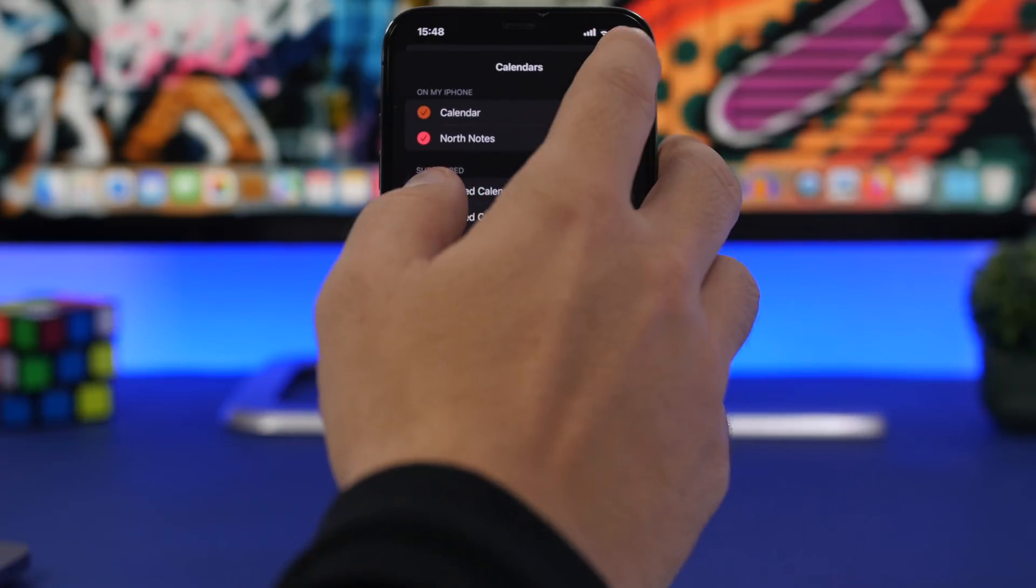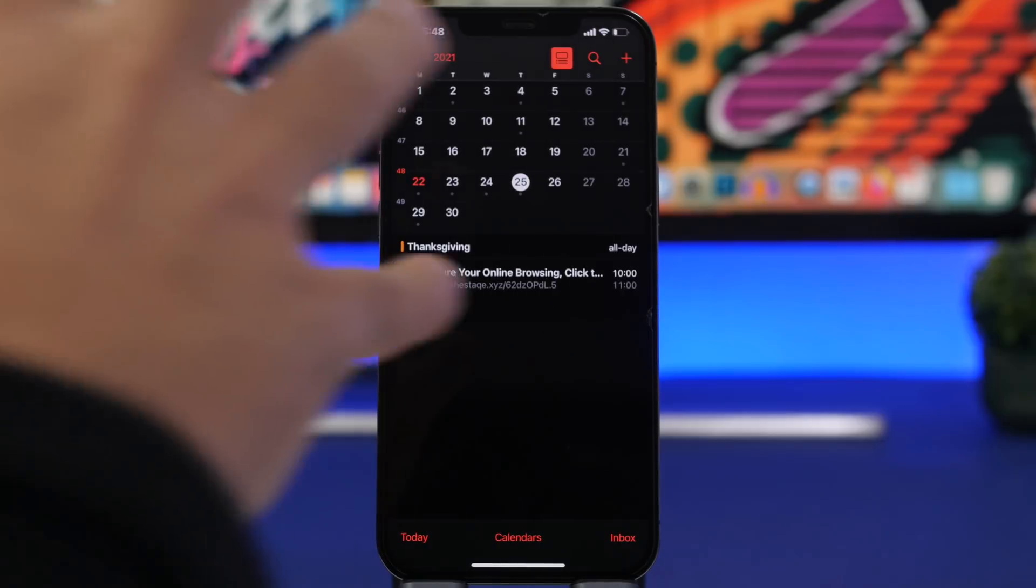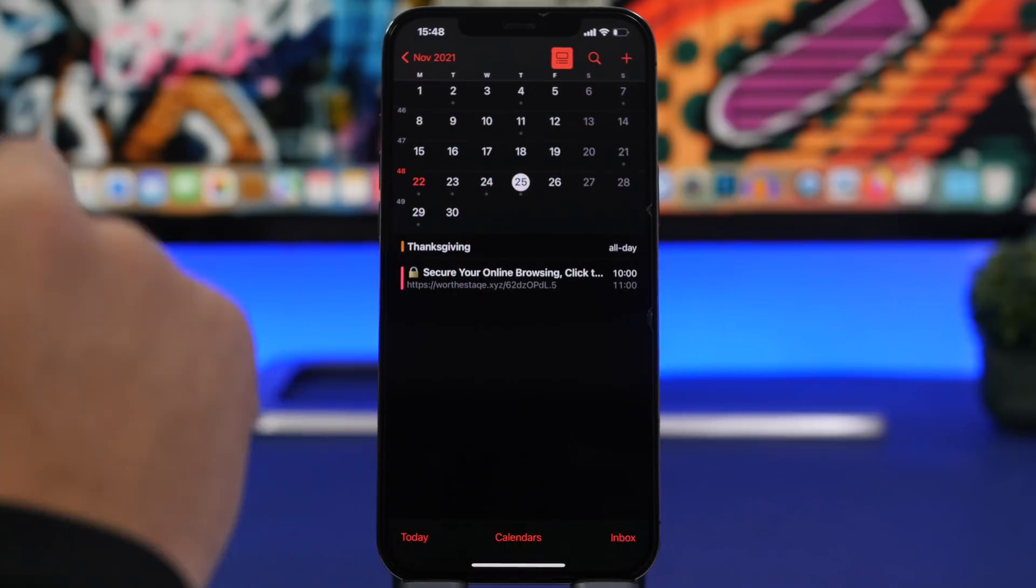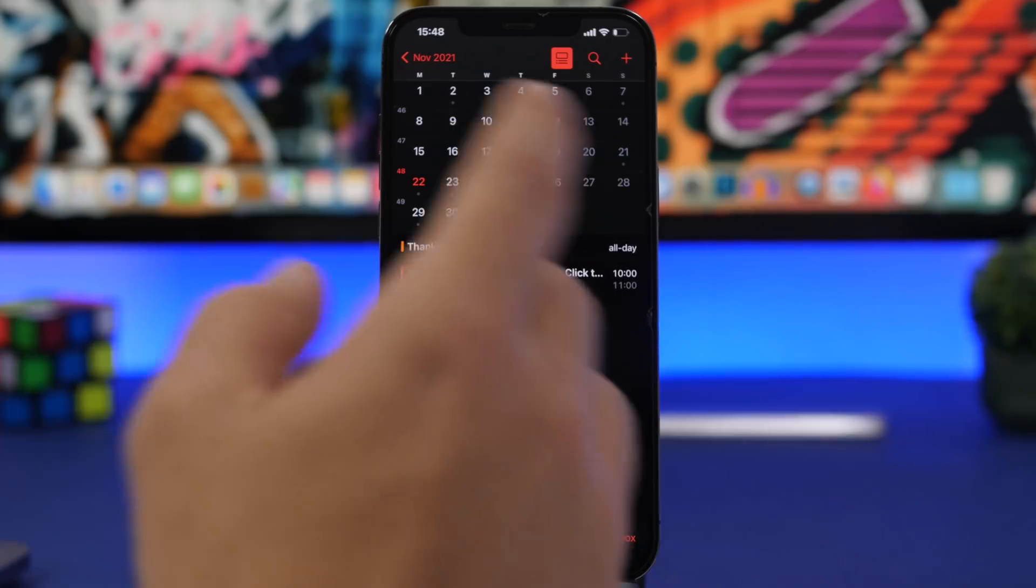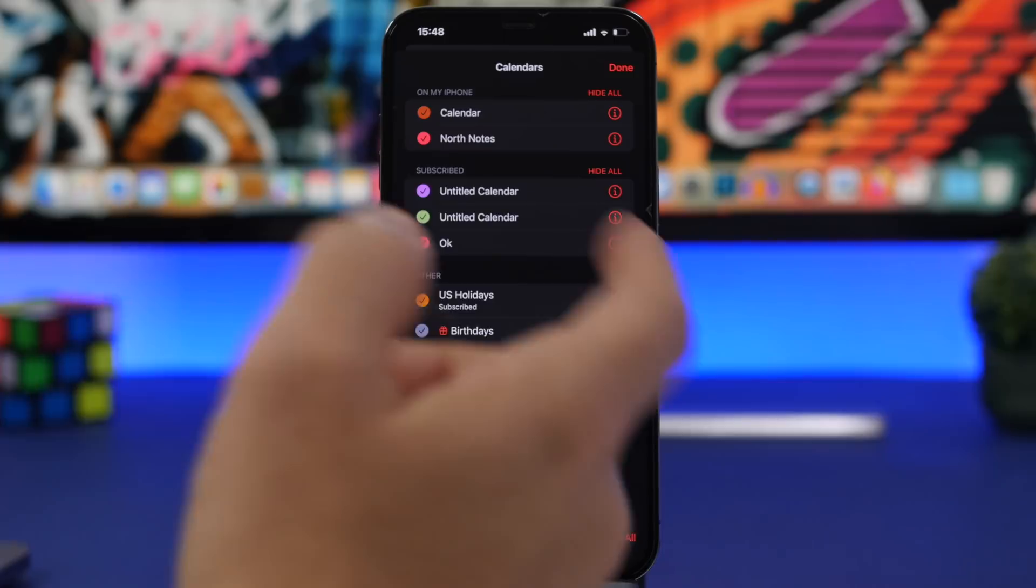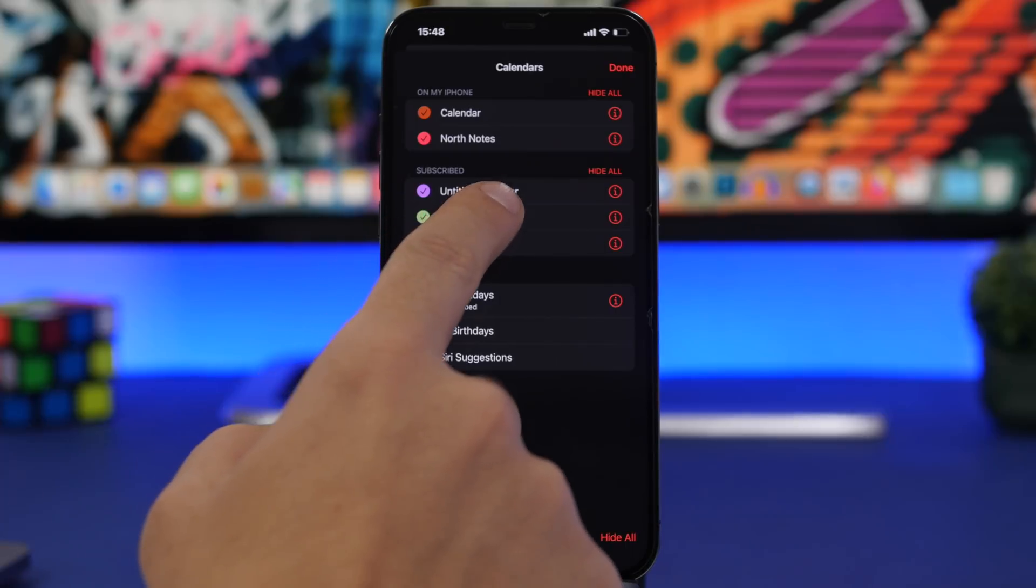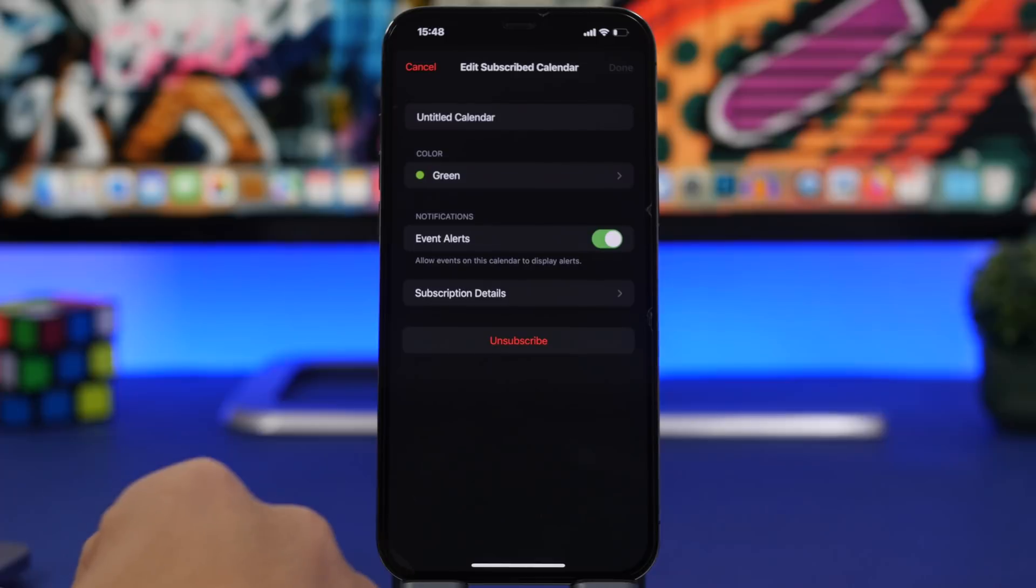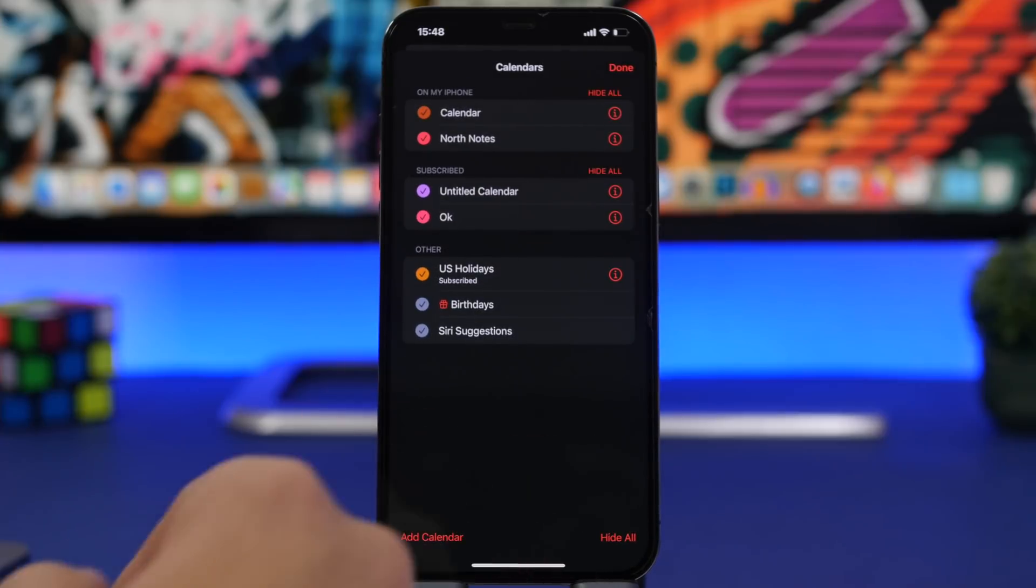The way these work is they will subscribe you to this calendar and add all these events to your device. To protect your device and stop this from happening, if a website or link redirects to your calendar app, click cancel immediately. Don't subscribe to that. If you have already done that by mistake, you can tap here on calendars. You can hide these, but they will still be there. What you can do is tap on one of them on the eye button and tap on unsubscribe. This way you can remove it from your calendar list.